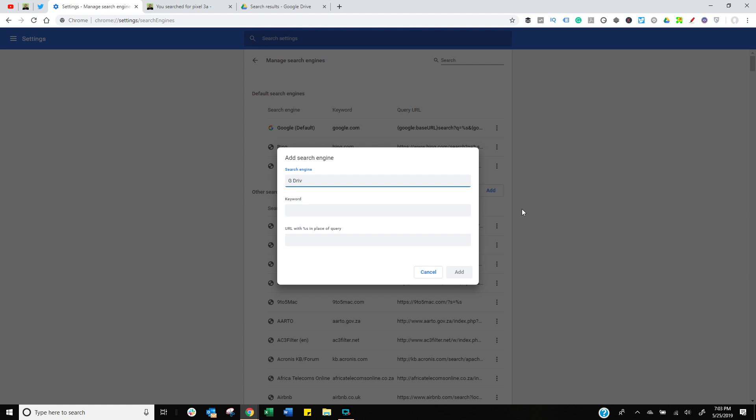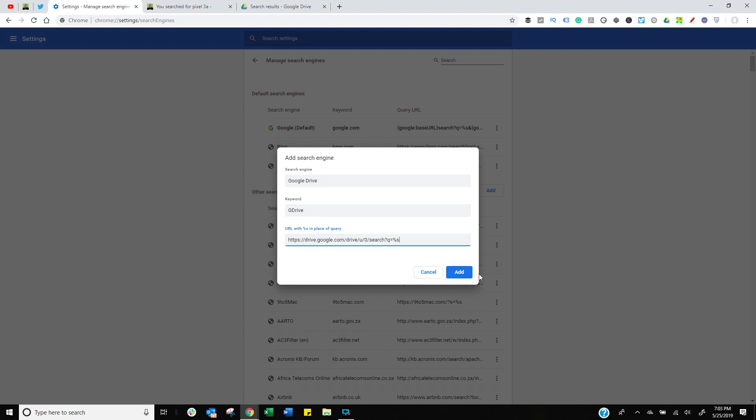G Drive is fine or you can put in Google Drive. Here's the important one. This is the keyword. So I'm going to put in G Drive and paste that URL. But where I had the little thing hello, I'm replacing it with a percentage S which is basically the placeholder.